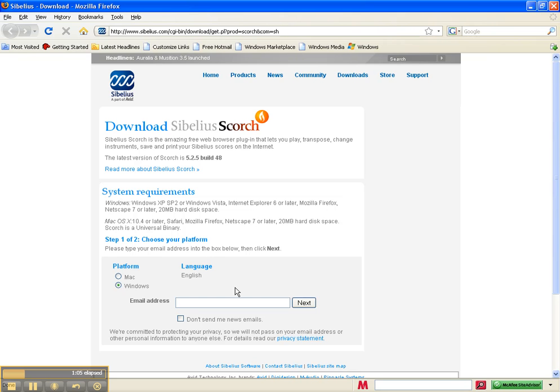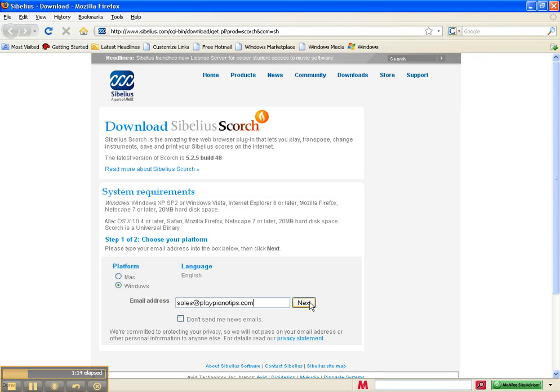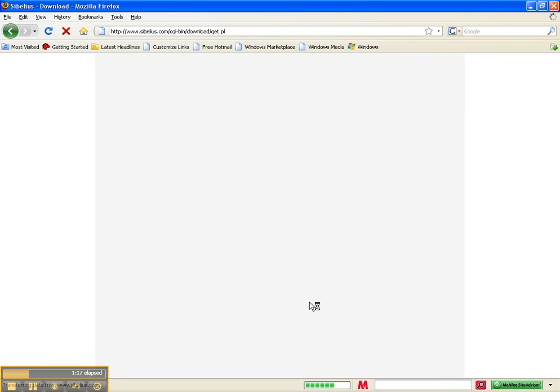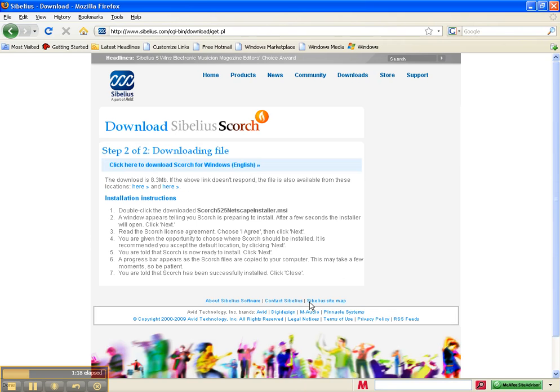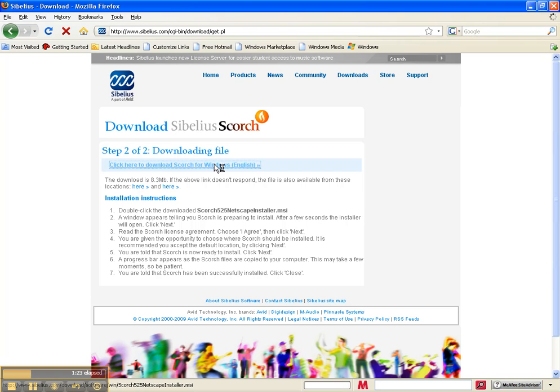Enter your email address here. Click next. Click the link.